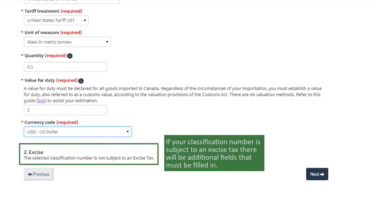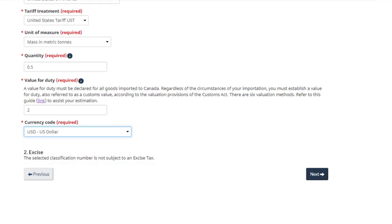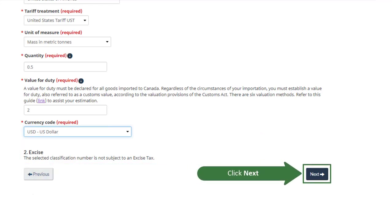If your classification number is subject to an excise tax, there will be additional fields that must be filled in. Click Next.